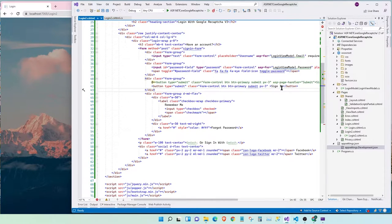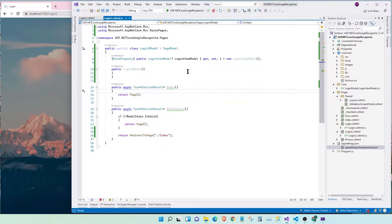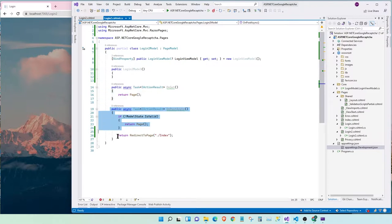Let's take a look at the back-end for this page. Here, I bind it to the view model, and we have two methods. One is a get method, and one is a post method.